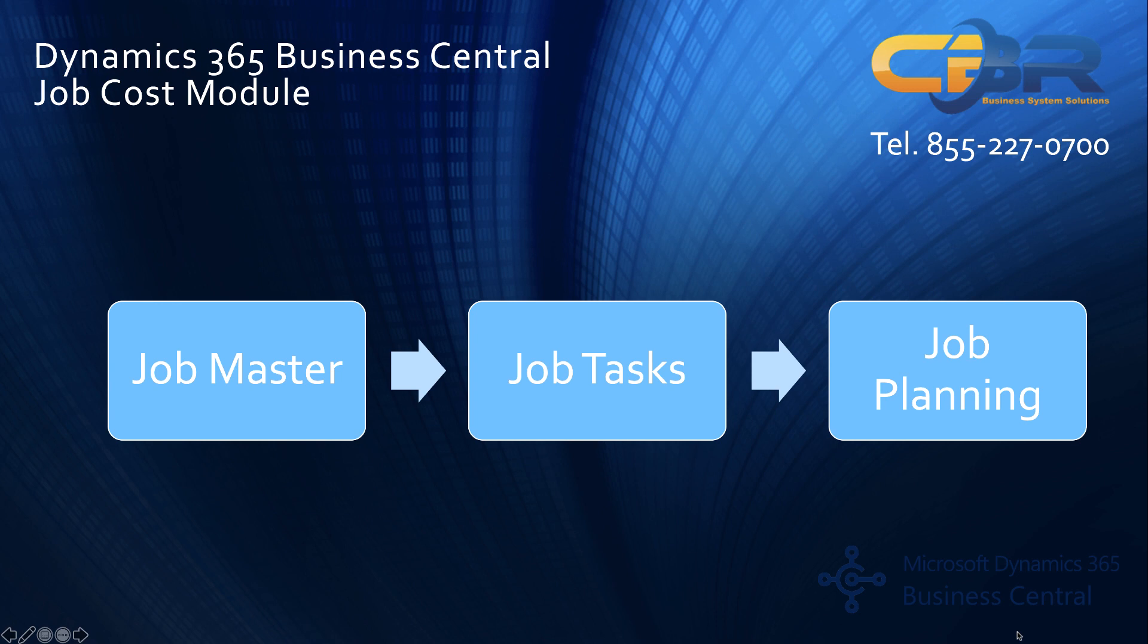Job costing overview starts with a basic look at job master information. A job master would be typically a construction project or a large scope job project that you're dealing with and you like to keep track both from a financial perspective as well as a project management perspective information that relates to each one of these jobs or projects.